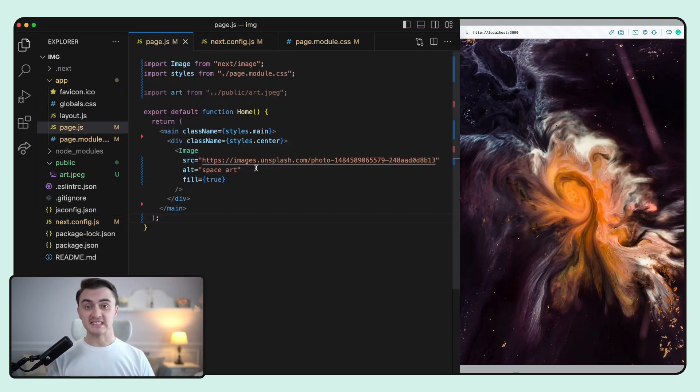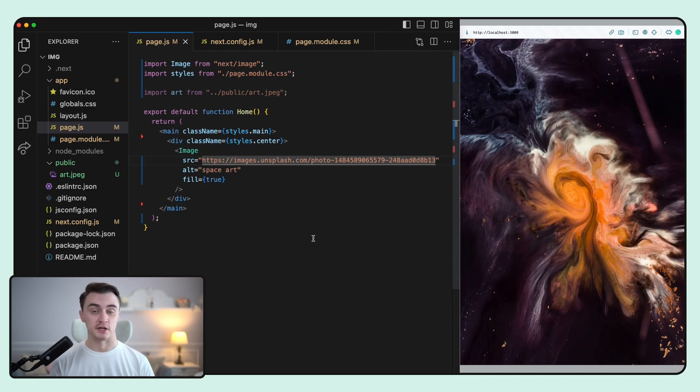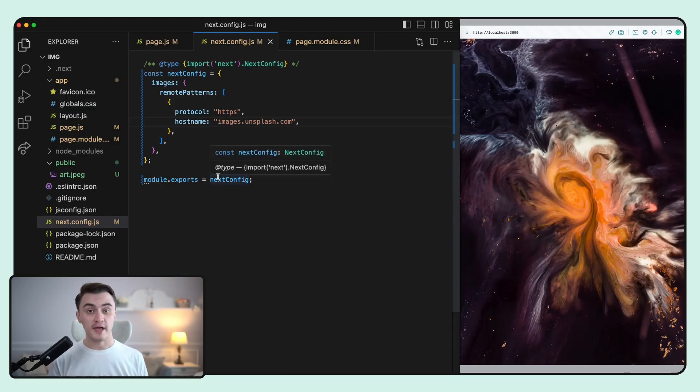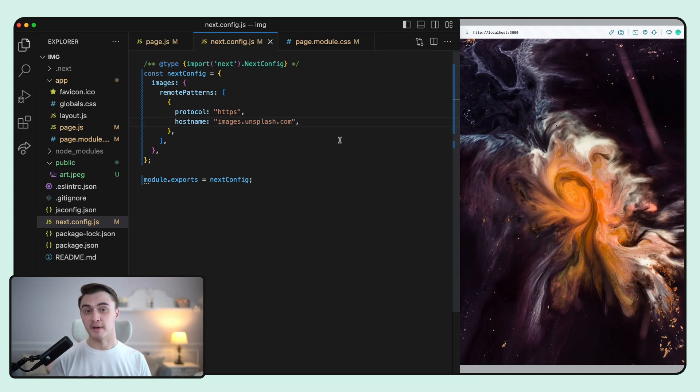So in this example, we check if the src value starts with images.unsplash.com, and any unmatched value will respond with error 400, which is a bad request. Since this is an array, you can easily specify multiple patterns and make sure you're shipping a secure website.